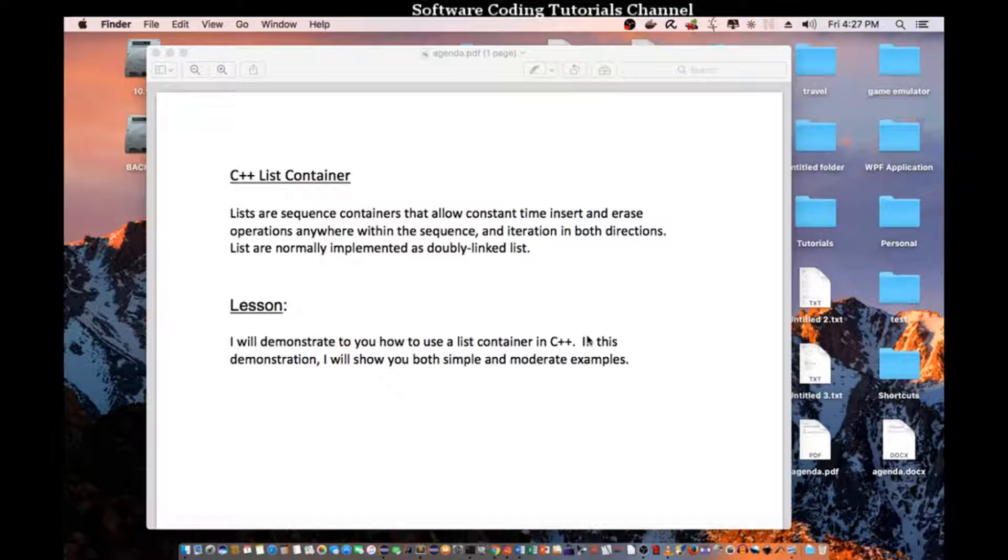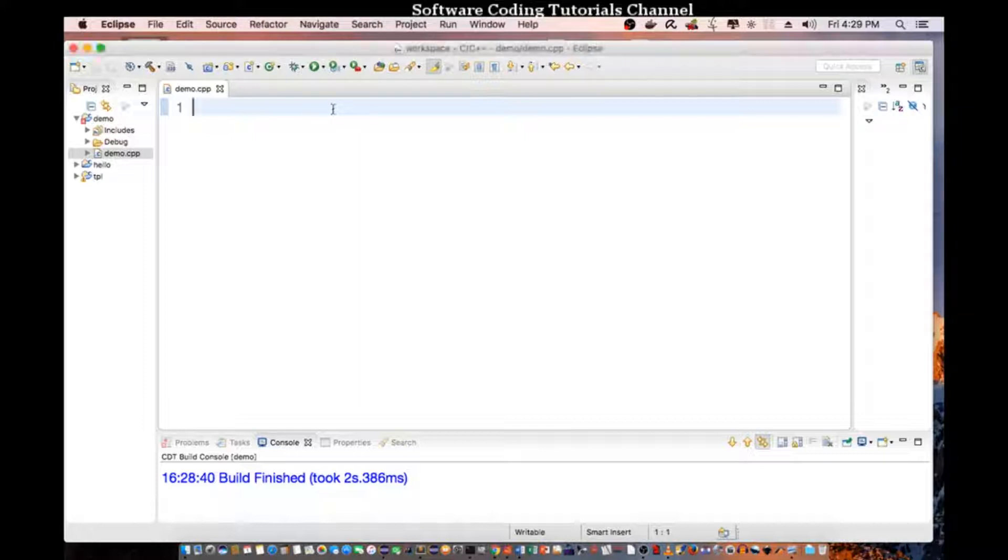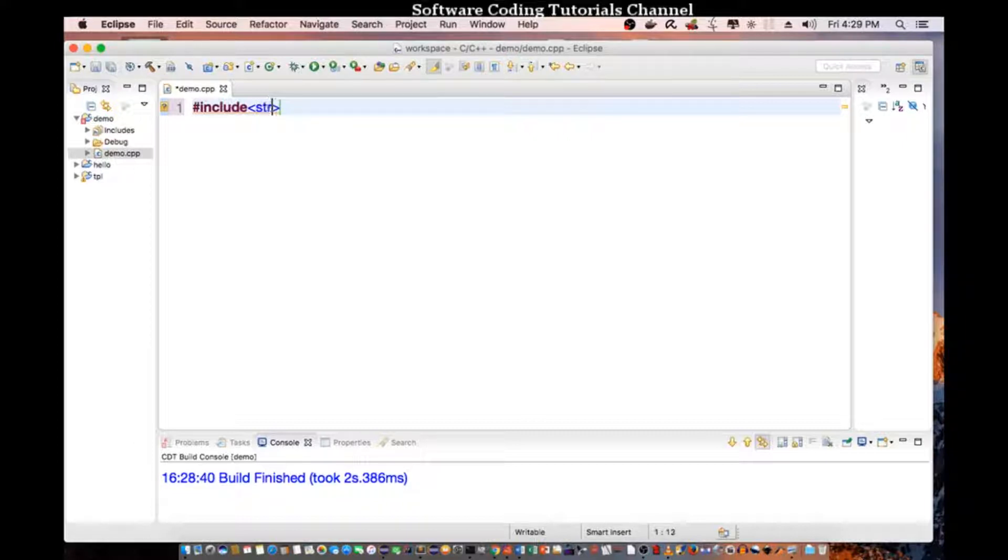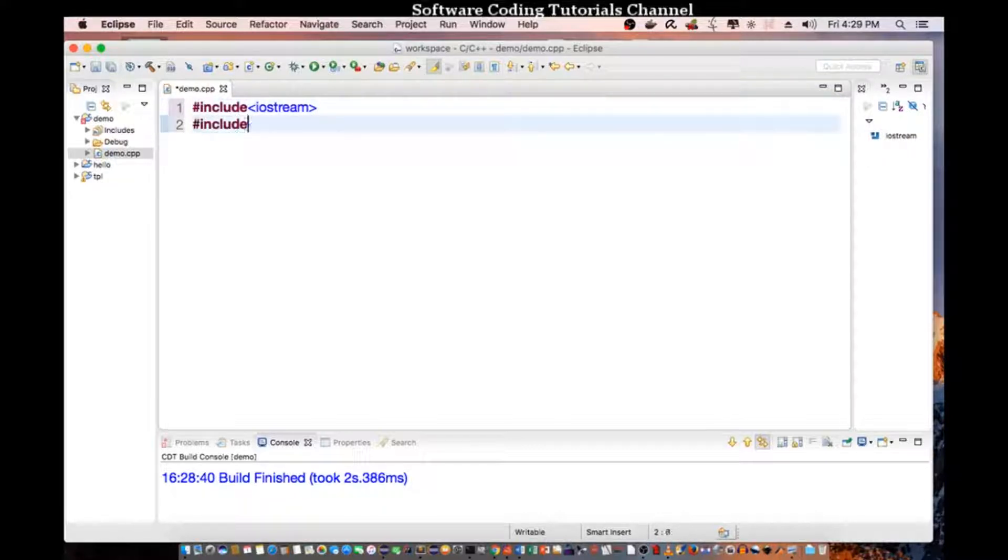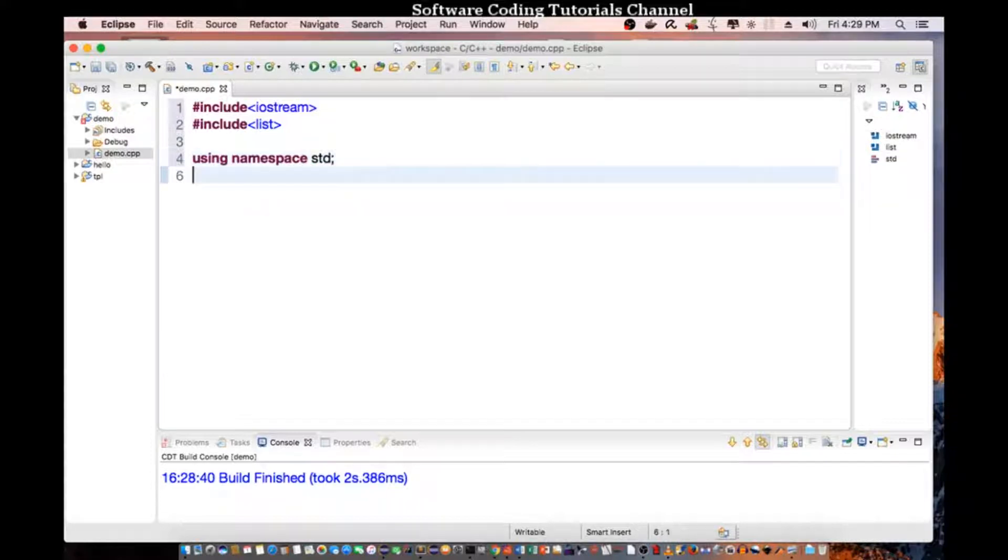In this lesson, I will demonstrate to you how to use a list container in C++. I will show you both simple and moderate examples. Let's jump into Eclipse and demonstrate how to use the list in C++. Let's begin by declaring include iostream for standard input output, include list for us to use the list, then declaring using namespace standard as always.